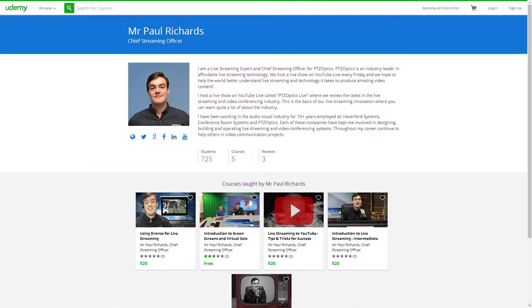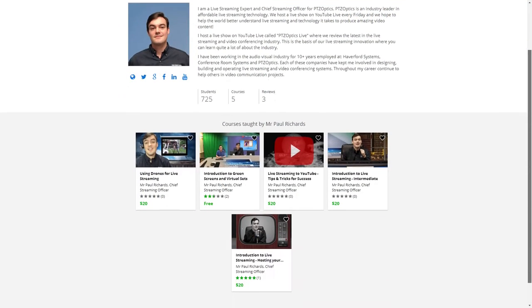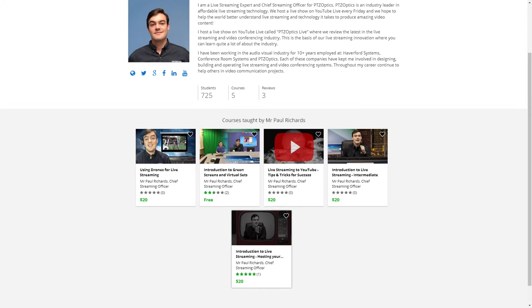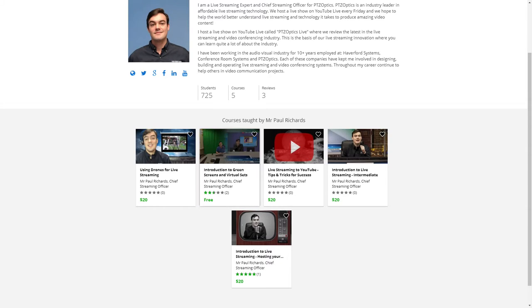Let's take a quick look here. What this is, is actually four to five courses that are going to be free to you as a PTZOptics customer.